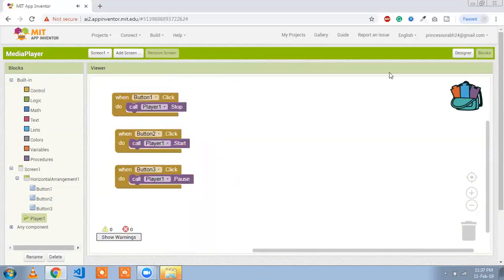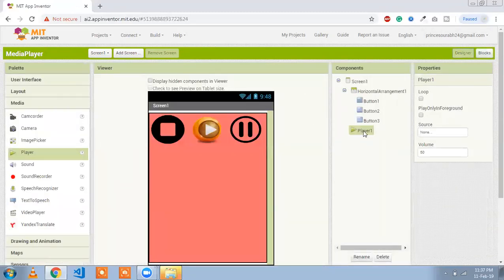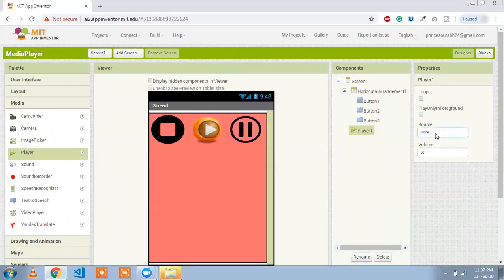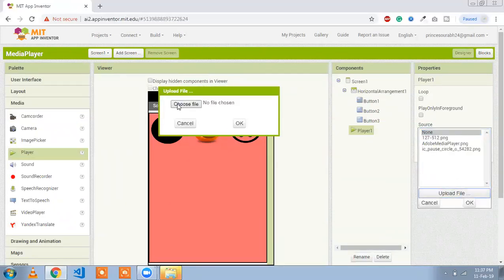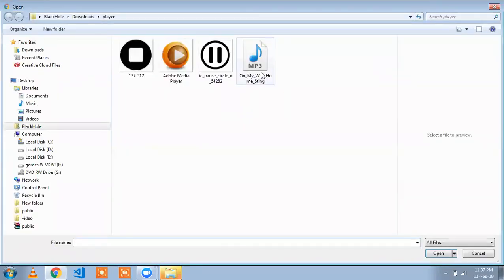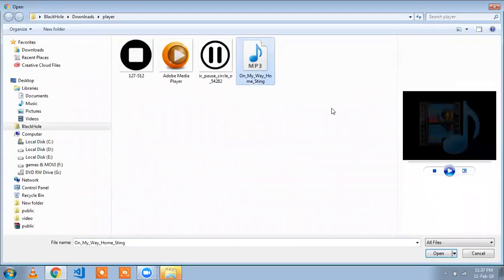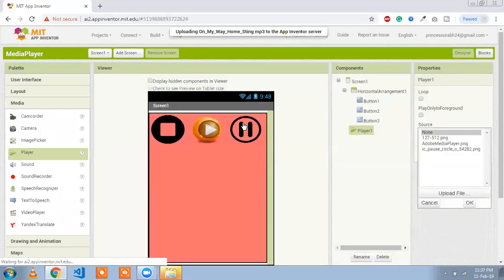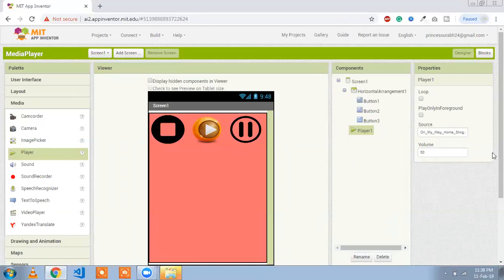Now go back to the Design section. Click on the Player option and find the Source option. Click on Source, upload a file, and choose your music. Open any MP3 file and upload the song into your app. Wait a few seconds for the MP3 to upload. Once uploaded, whenever we click the Play button, our song will start.